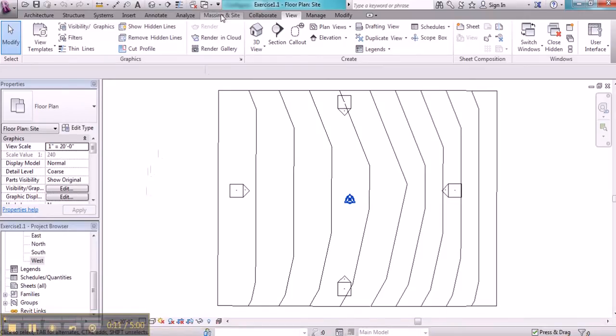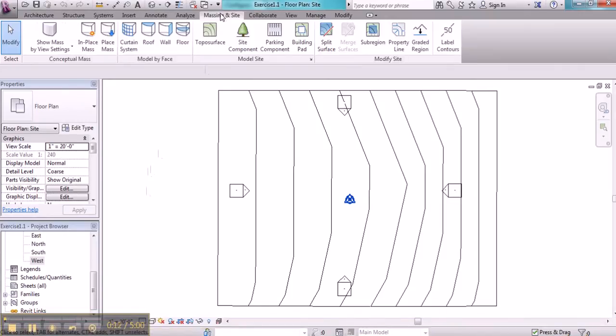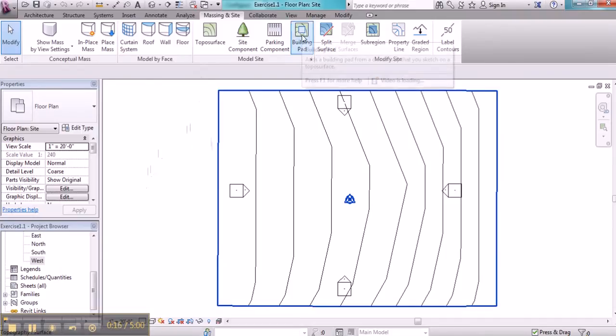I'm going to go to the Massing and Site ribbon, and I'm going to click on Building Pad.